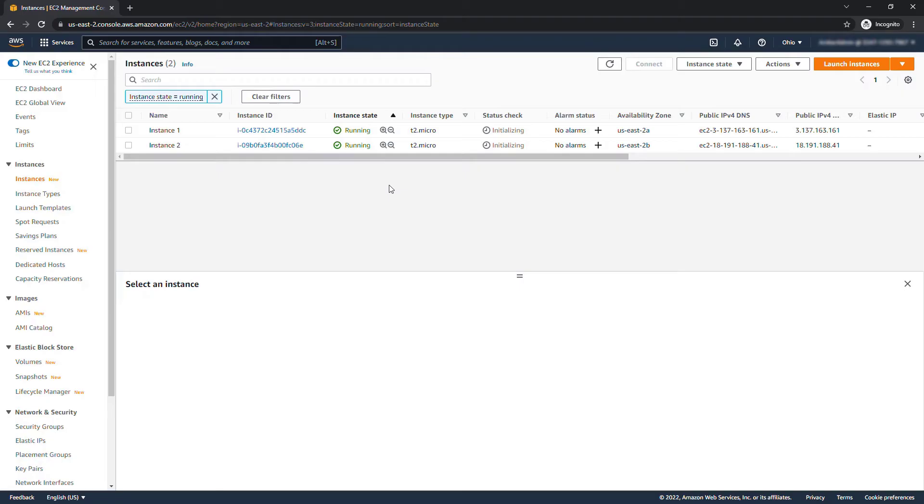So these are the only two we care about at the moment. You'll see they're both initializing. I'll pause the video and be back in just a minute when they're both ready.